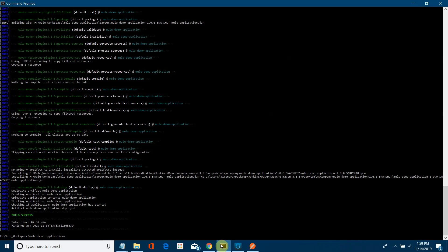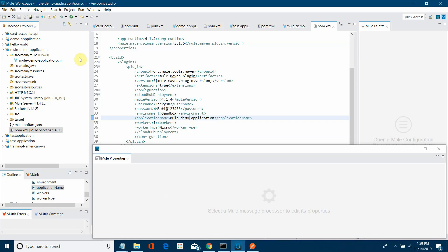This is how you can deploy the application using the Mule Maven plugin. But I want to show you something more. Currently what we have done in pom.xml is hardcode all the version and credentials, and generally we should not do that — we should avoid hardcoding passwords and usernames.